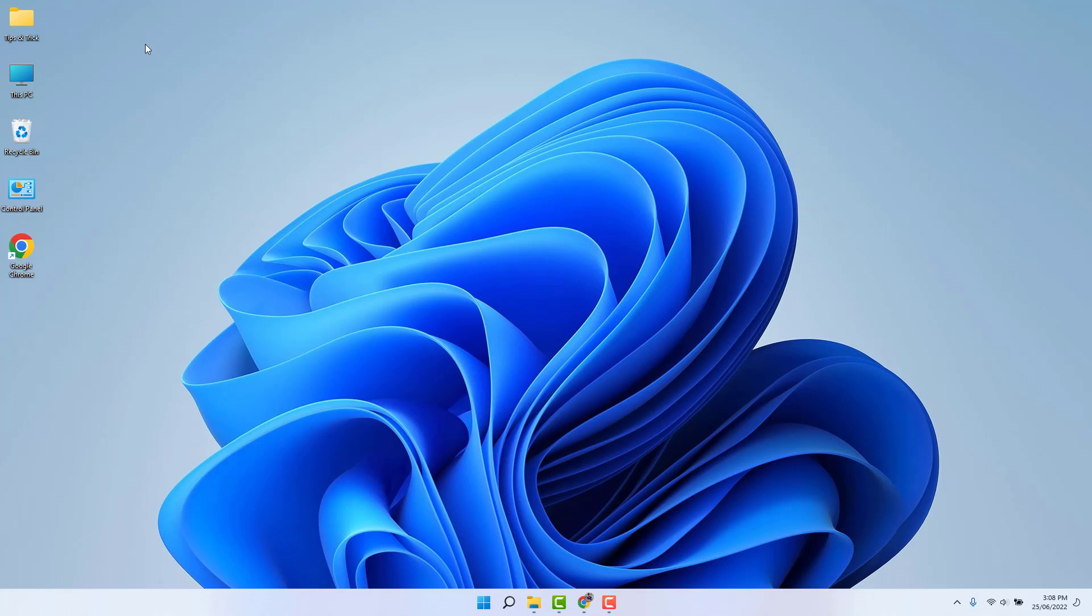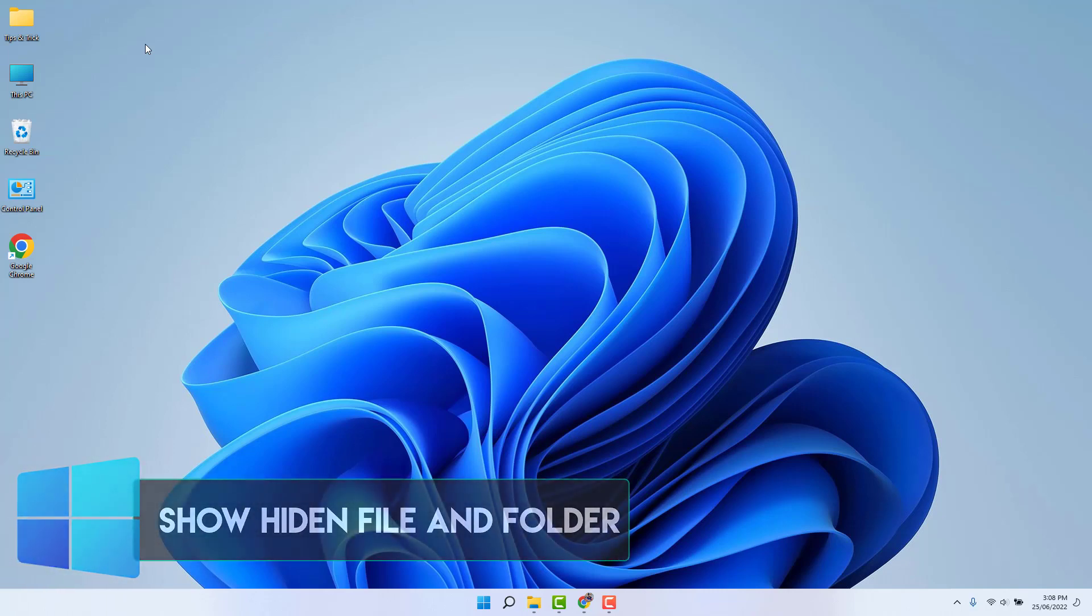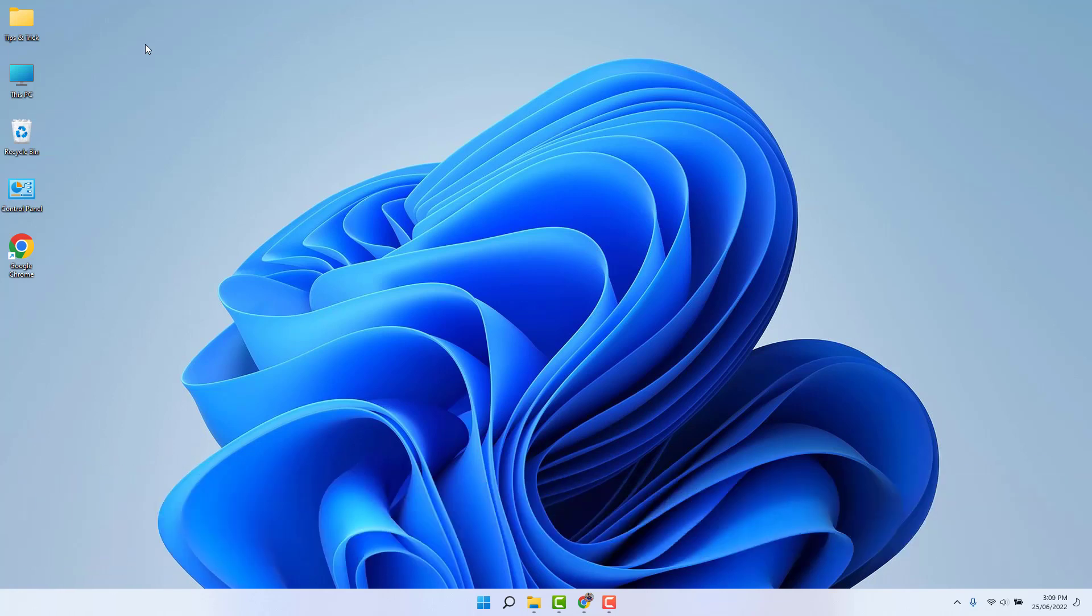Hello and welcome back to my another tutorial. In this tutorial I'm going to share with you how to show hidden files and folders in your Windows 11. So let's take a look at how to do that.